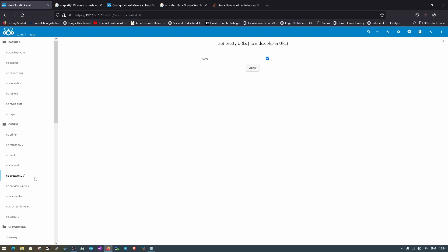The next option is NC Pretty URL. This will enable you to set a pretty URL, such as a dynamic DNS address from Duck DNS or any other DNS provider. I'll show you how to use this option in the later part of the video.